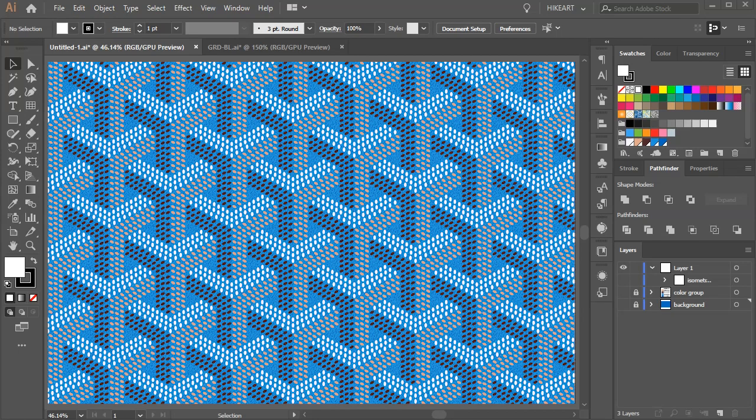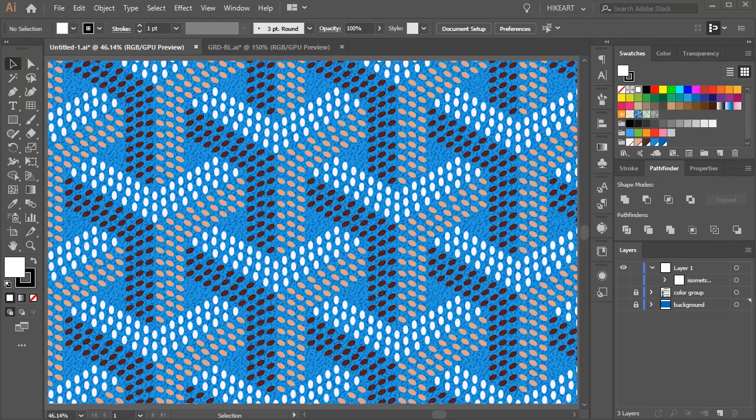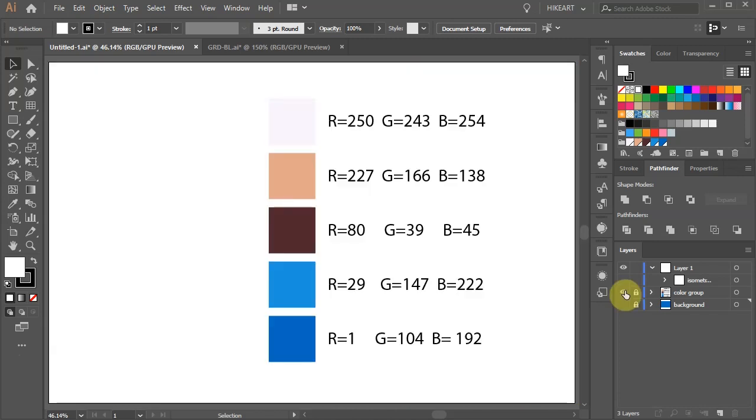Hello. Today I'm going to show you how to create this pattern. Here is the color group I will be using for this project.